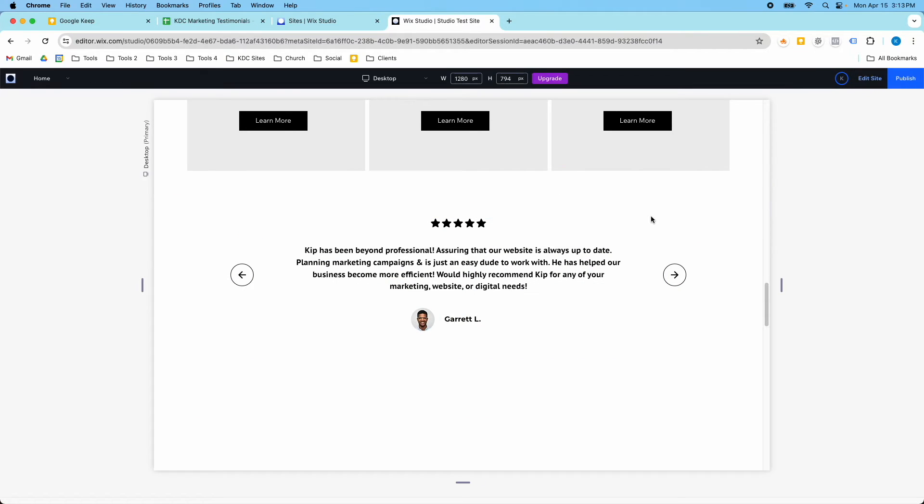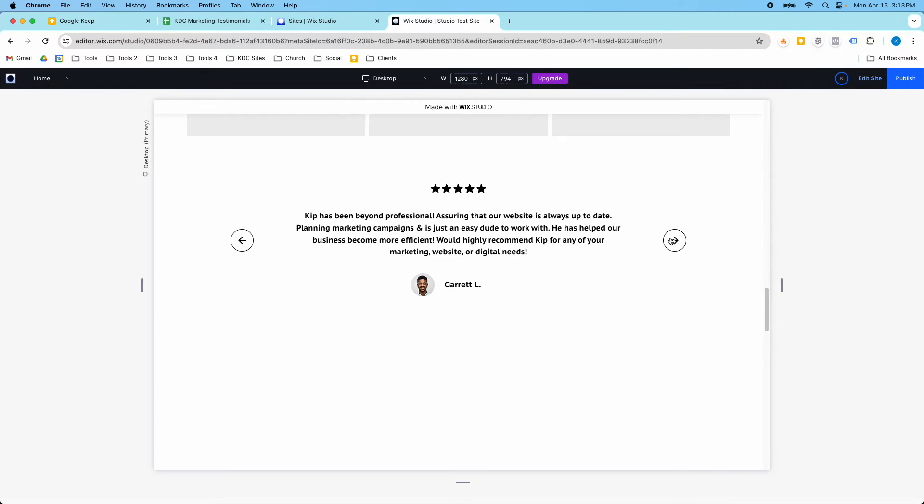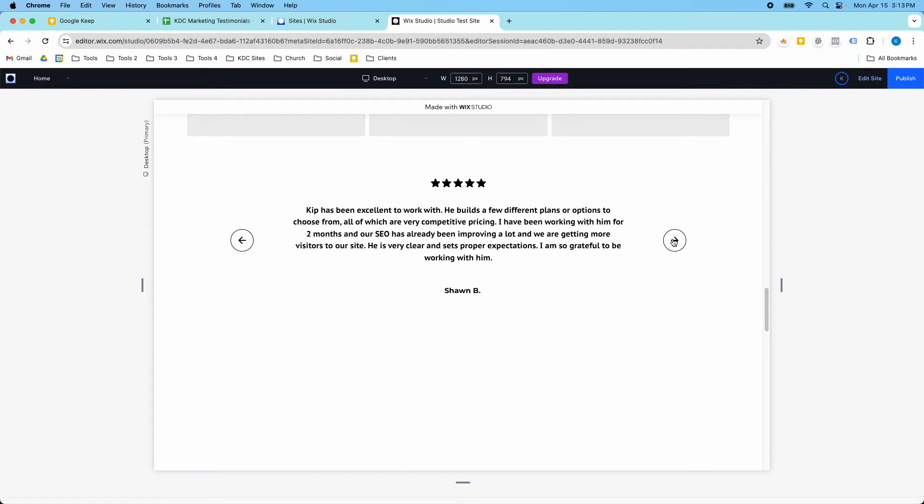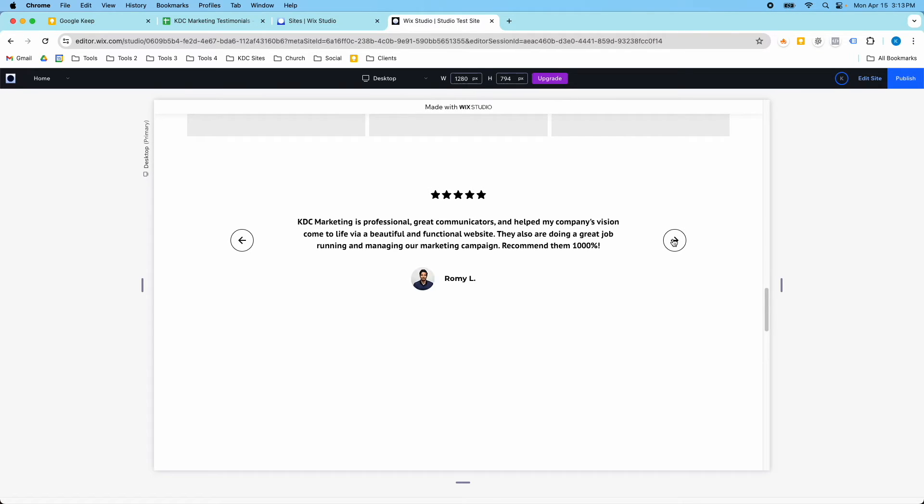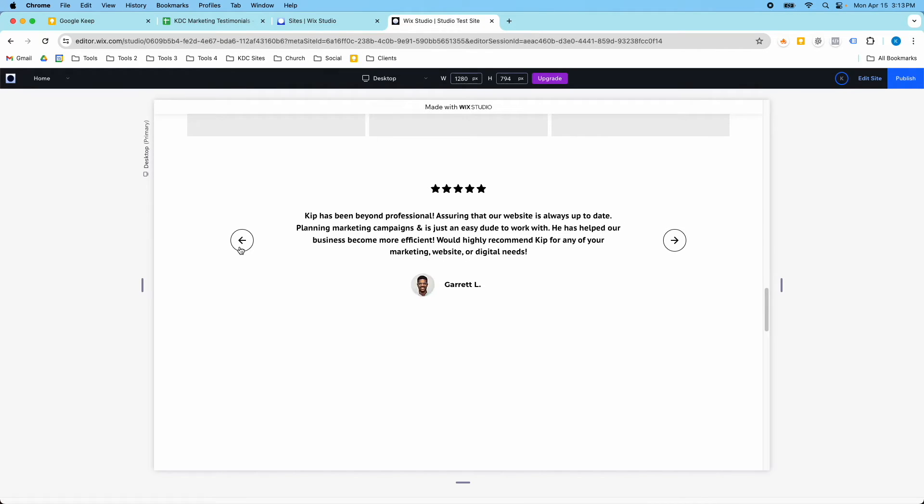So now we're going to preview this, and if I click this button, it's going to now work and send us to the next item. So I've got the first review, second review, and the third review.